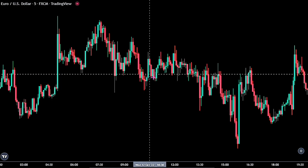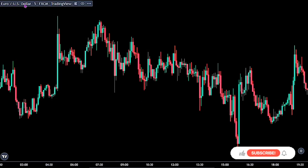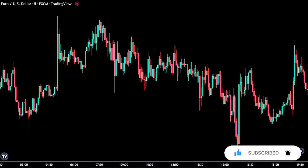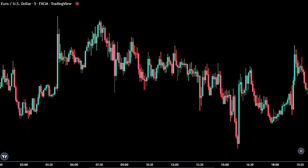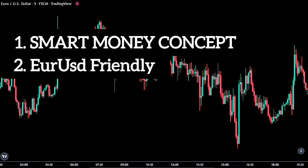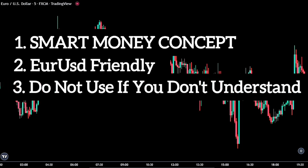For this strategy, we are looking at the Euro-United States dollar chart, and we are on the 5-minute time frame. Please take note of these important points. First, this is a smart money concept approach in the market. Also, this strategy is solely for the Euro-United States dollar pair, as when we trade on some particular trading sessions, we found out that this method worked 80% of the time if applied right. Please, if you do not understand how it works, then totally avoid making use of it.